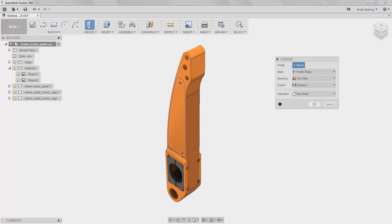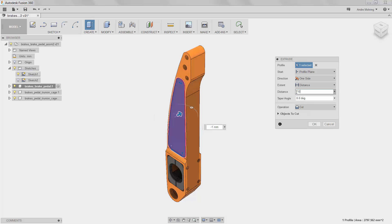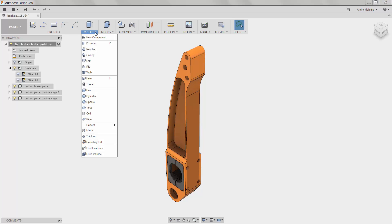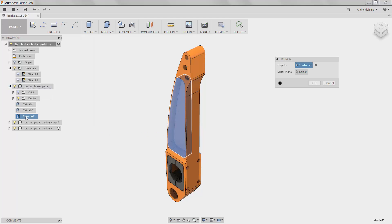We will then click the Create icon, which defaults to an extrusion function. We will set our distance as negative 10.2 millimeters and change our operation to Cut. To repeat this operation on the opposite side of the model, we will go to Create and select Mirror. We will mirror our extrusion about the front plane.